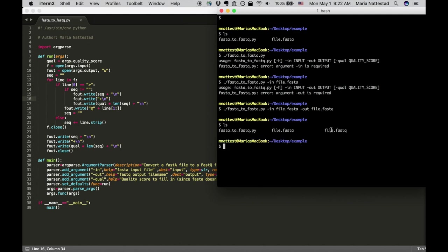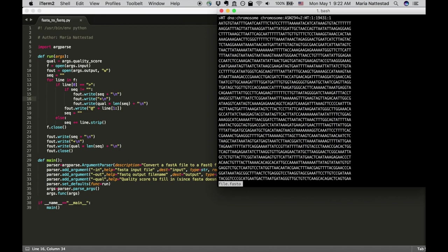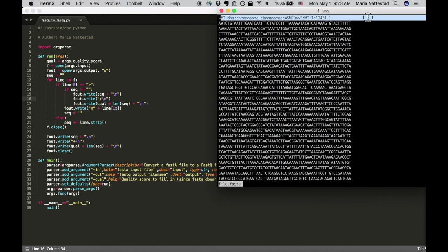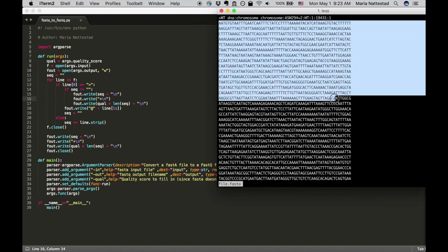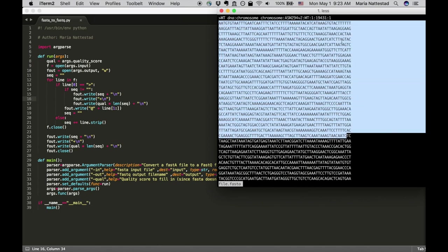If I do that then I can go file.fastq and that'll be what my output file looks like. If we hit enter that should now be fine. It created an output file. Let me just show you what these look like.